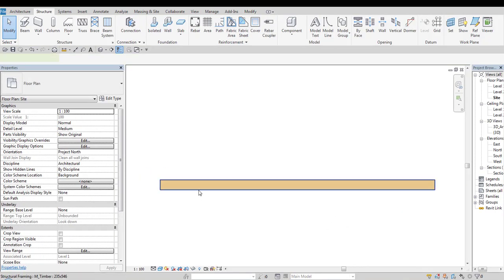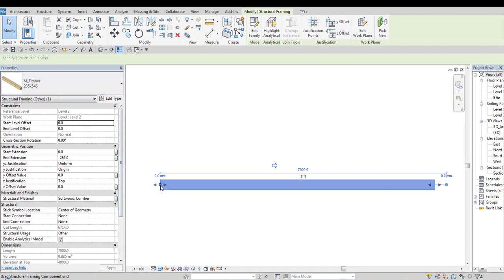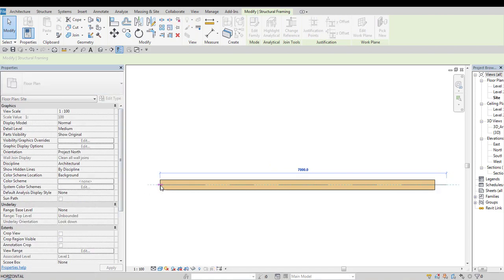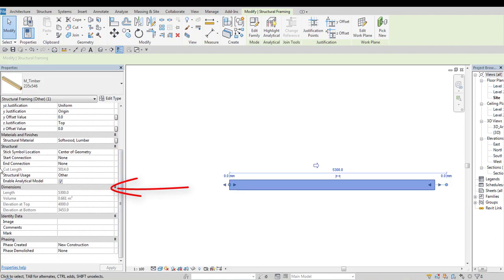First of all when we are modifying this geometry let's pay attention to the values in the properties of these windows. When I use this rounded shape handle, this bullet, I change the length value.